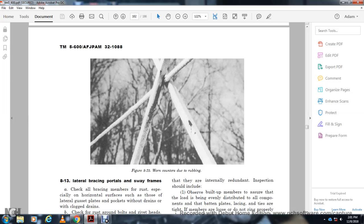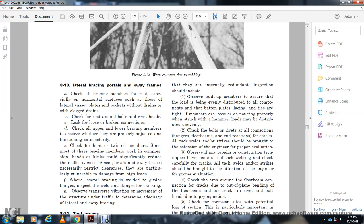8.13 Lateral Bracing, Portals, and Sway Frames. Check all bracing for rust, especially on horizontal surfaces, on gusset plates at the back with clogged drains. Check for rust around the bolts and for loose and broken connections. Observe whether the bracing is properly adjusted and functioning satisfactorily. Check for broken and bent twisted members. Most bracing members work in compression; kinks or bends can significantly reduce the effectiveness of the storm portals and sway frames. Sway braces are necessary to restrict clearances and are particularly vulnerable to damage from high loads. Inspect welds and flanges for cracking and observe transverse vibration movement of the structure under traffic.